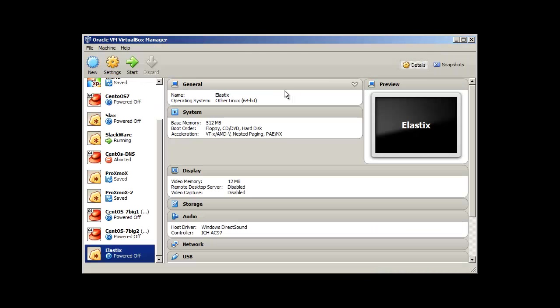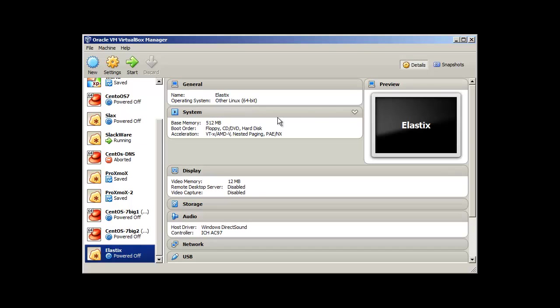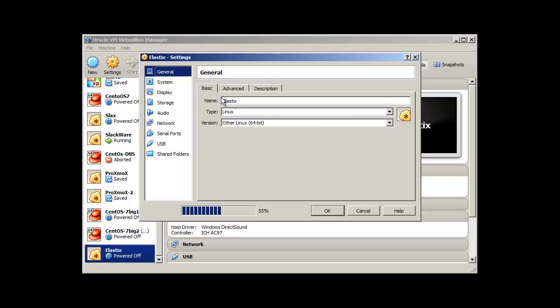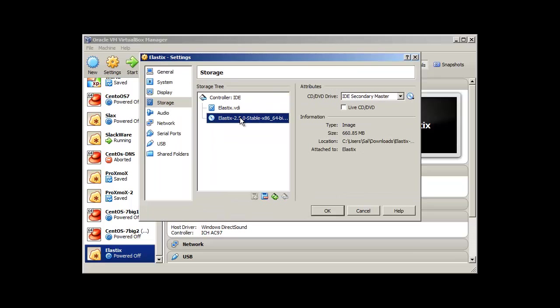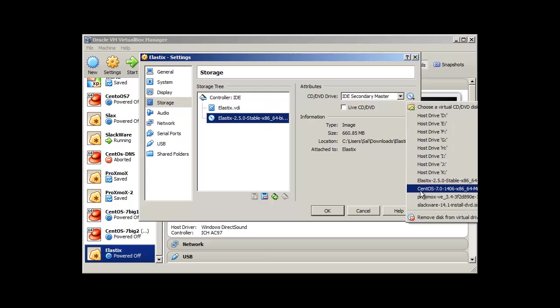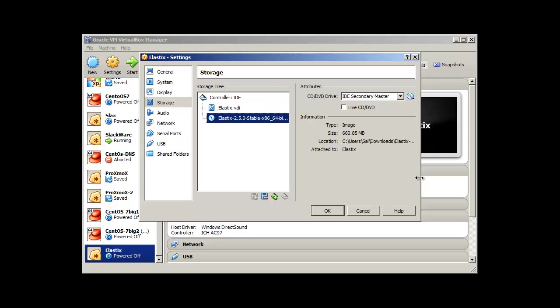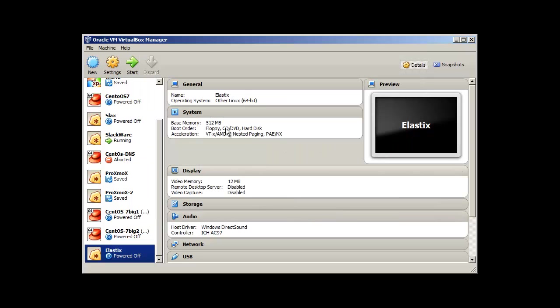Once you have downloaded this, I'm going to set up in my virtual machine. I hope you can see my virtual machine screen. From here, you will just go to settings and storage and here you can set up this Elastix ISO which you have already downloaded. Press enter and then let's start.